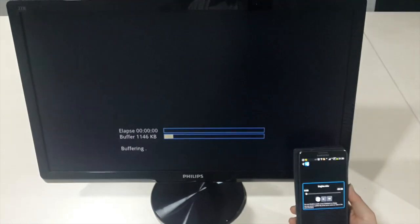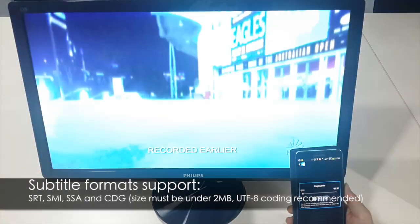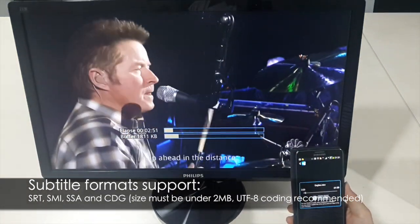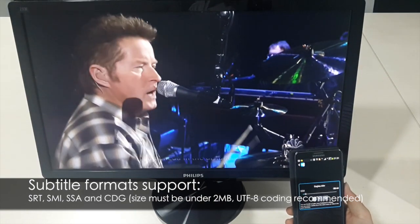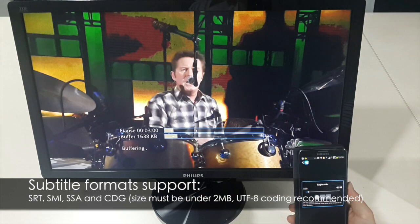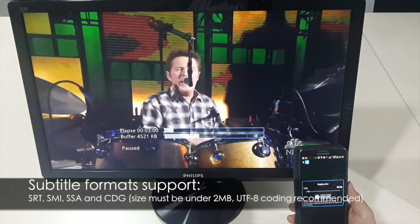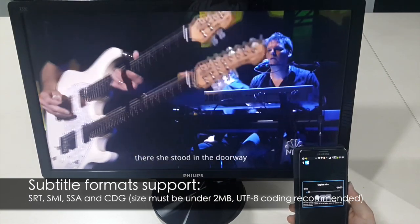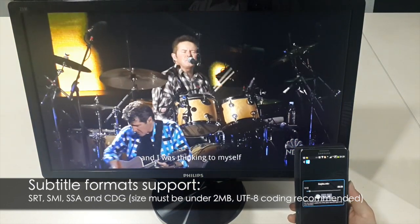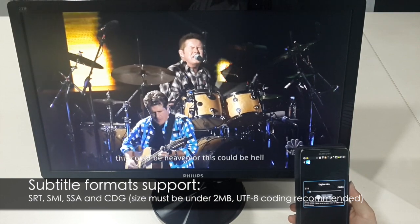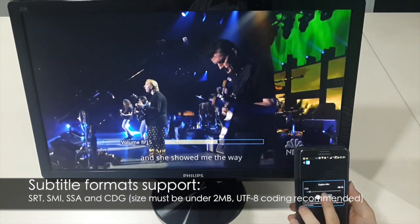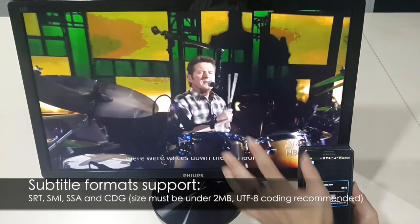We are playing the Eagles Hotel California. Let's start the video. As you can see, the subtitle will be displayed with the video.